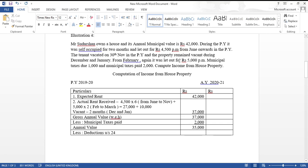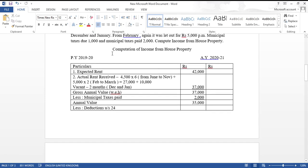After the tenant vacated, the property remained vacant during December and January. From February onwards it was let out again at rupees 5,000 per month. Municipal taxes due were rupees 1,000 (outstanding) and municipal taxes paid were rupees 2,000. Only the taxes actually paid — rupees 2,000 — are deductible, not the outstanding amount.